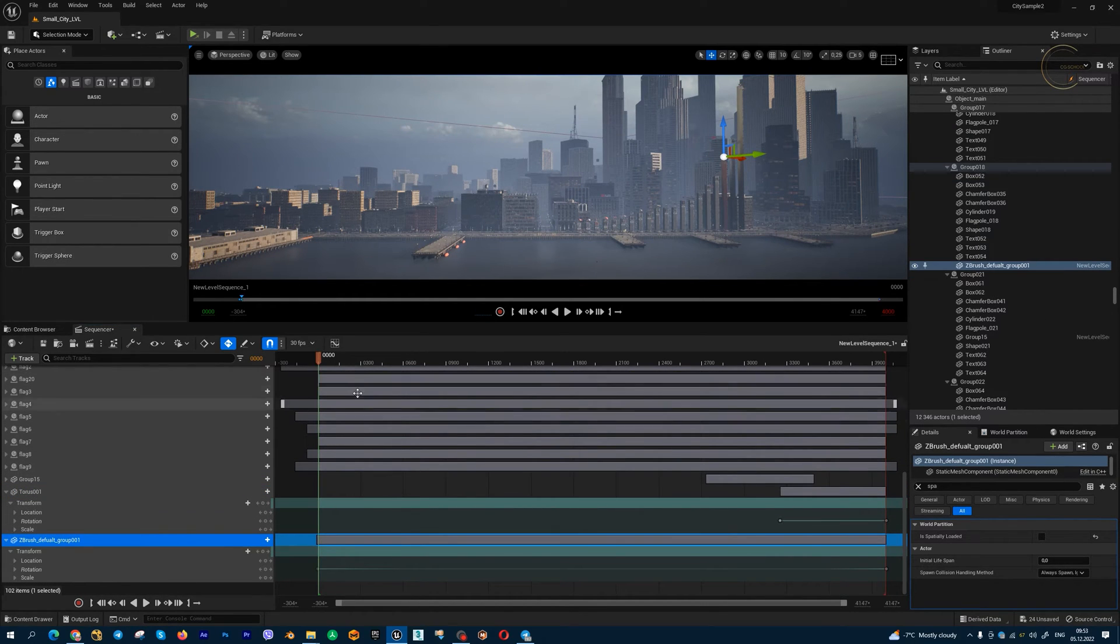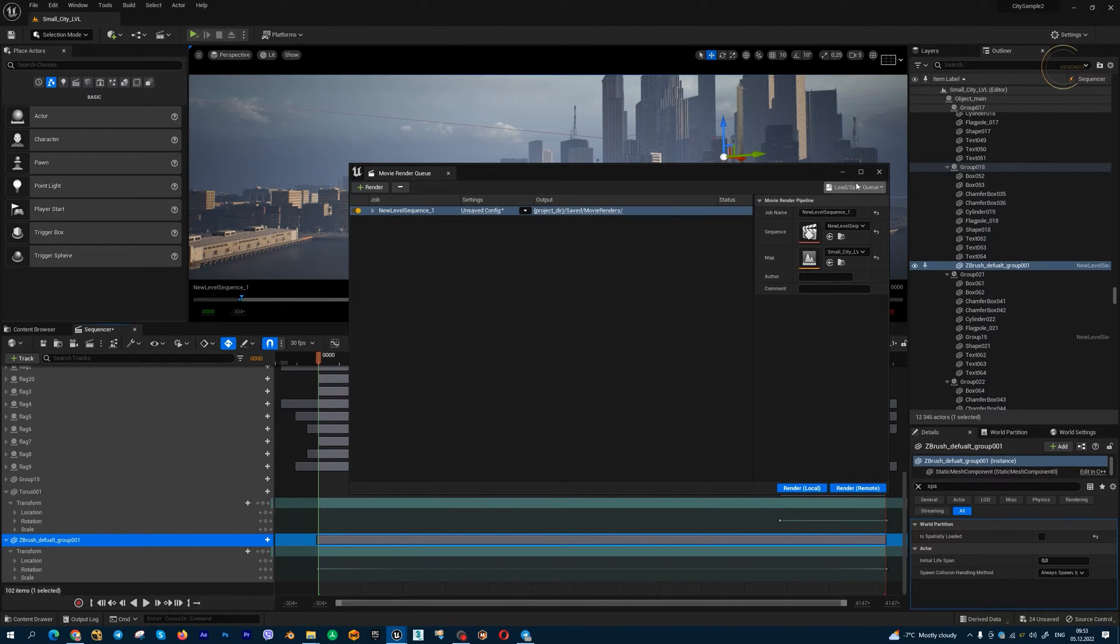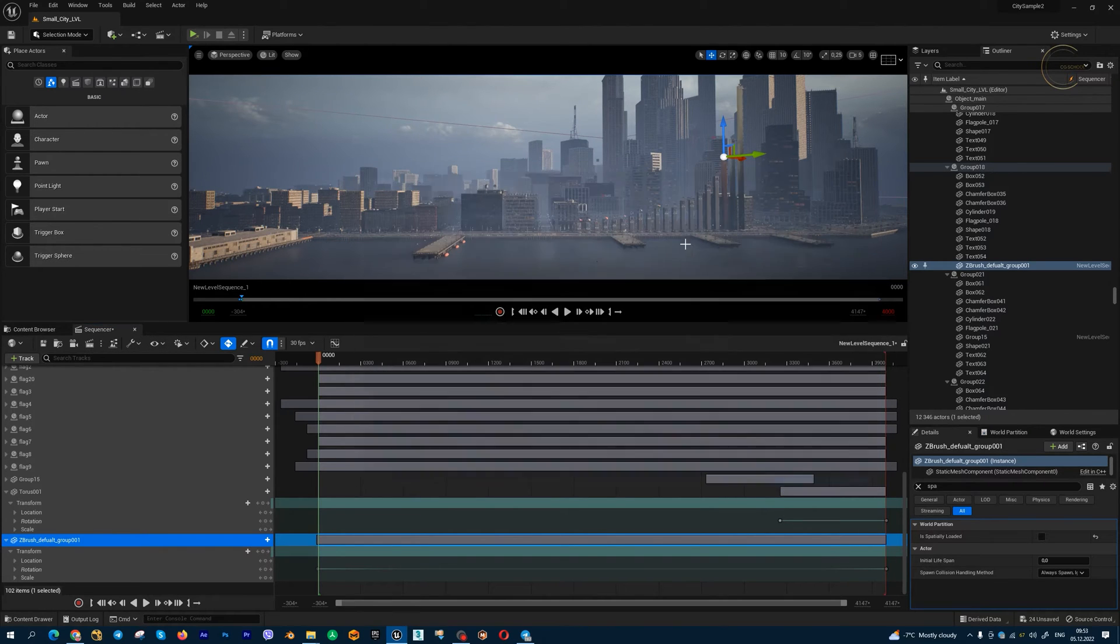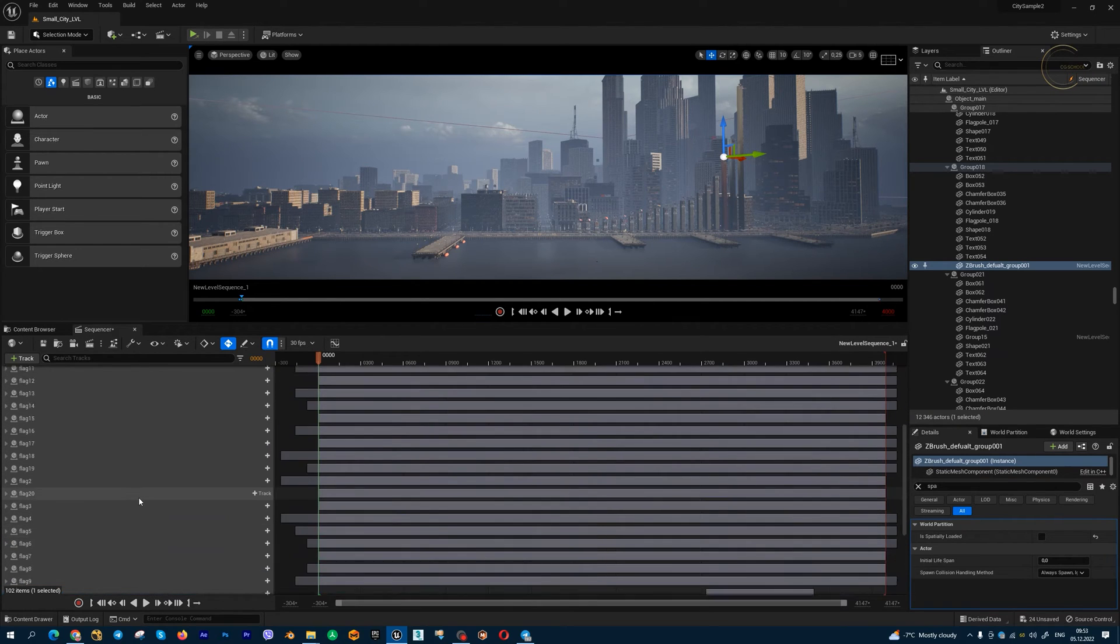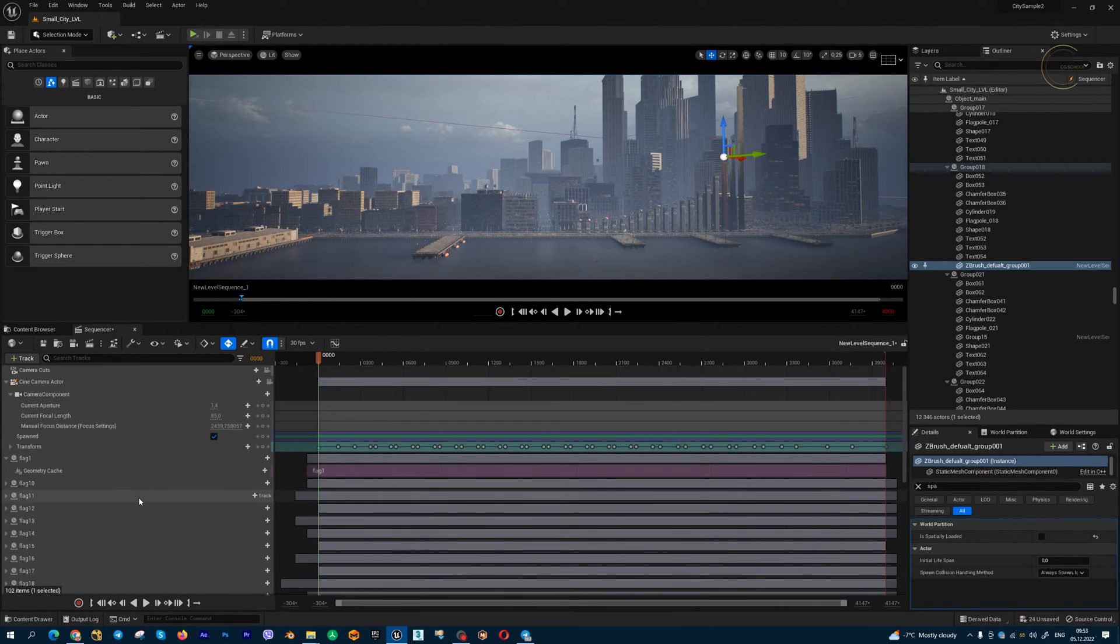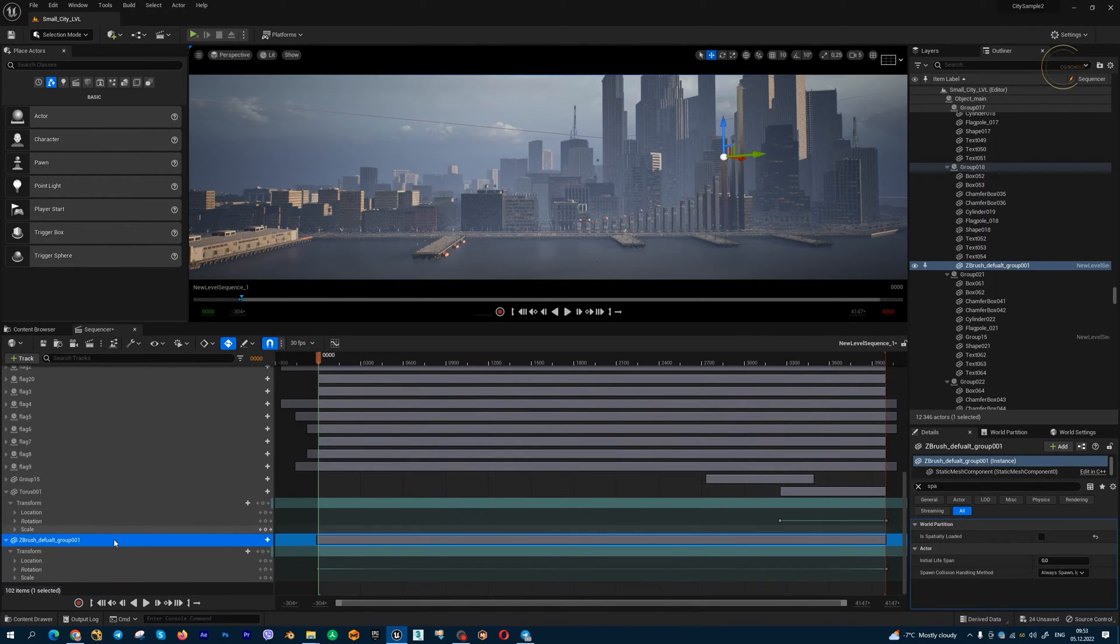If you start your rendering from sequencer using MovieRenderQueue, you will get a frozen first frame for all your animated actors, for alembic cage, for metahumans, for rigs, for simple and complex animation.